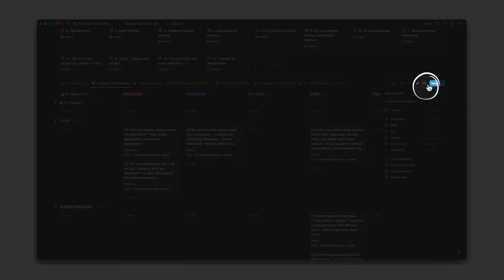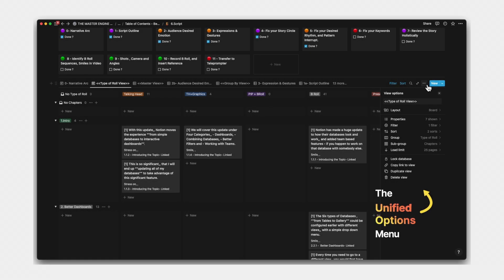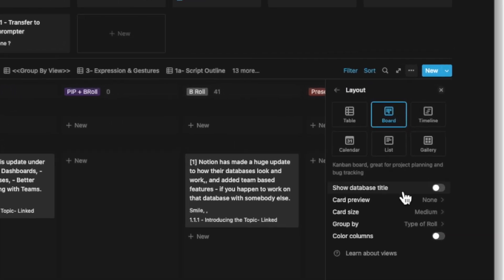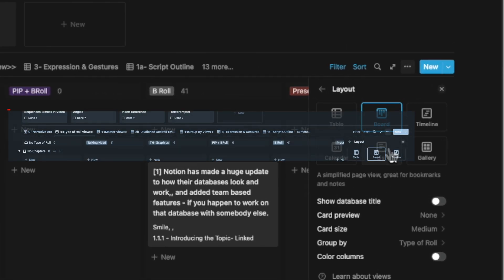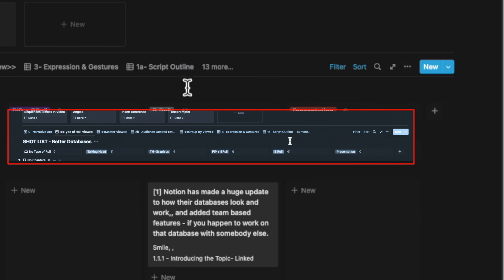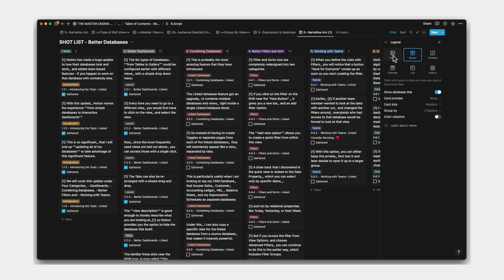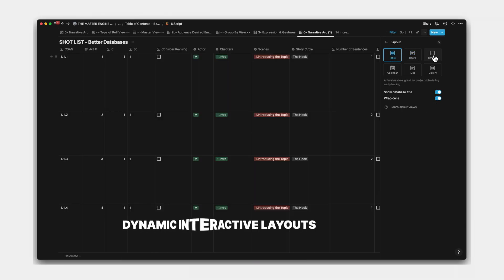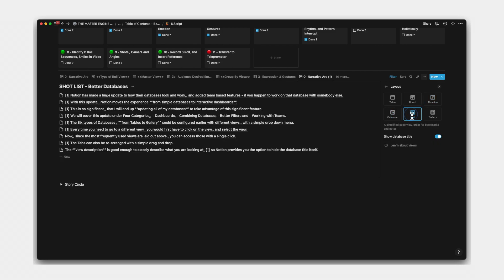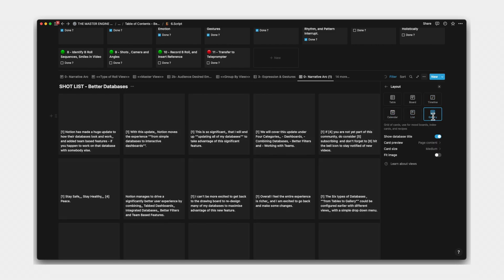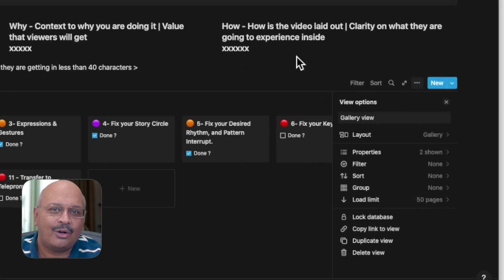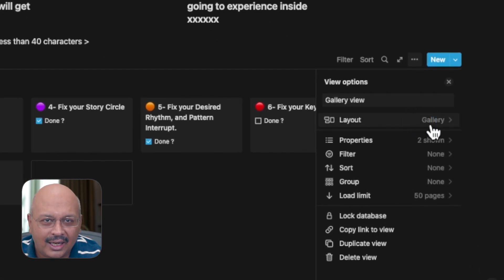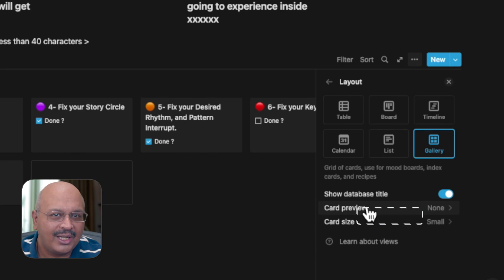The familiar three dots near the new icon is now called the unified options menu. And within that, you will now see something called layout and the option to unhide the title should you choose to. You can also see the different database types nicely arranged in a tile format with dynamic views to support. Some of the layouts used to be hidden inside of other places like properties like the card preview and size which have now been pulled out into a centralized view.